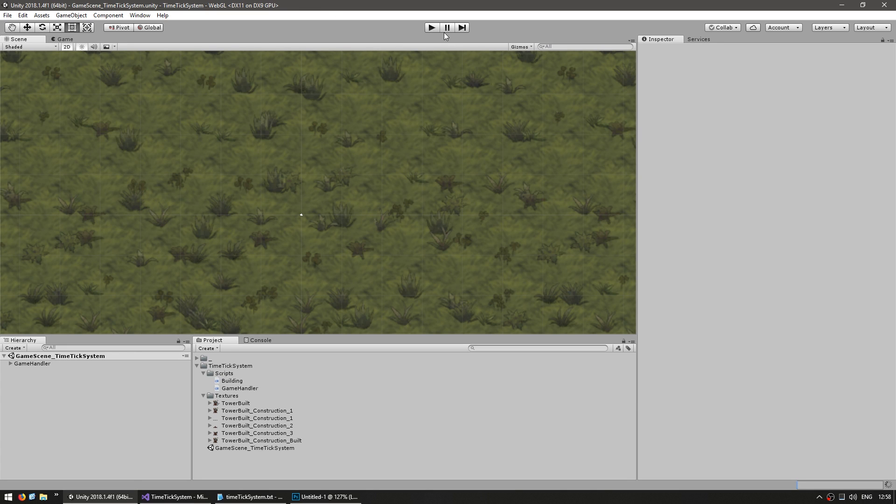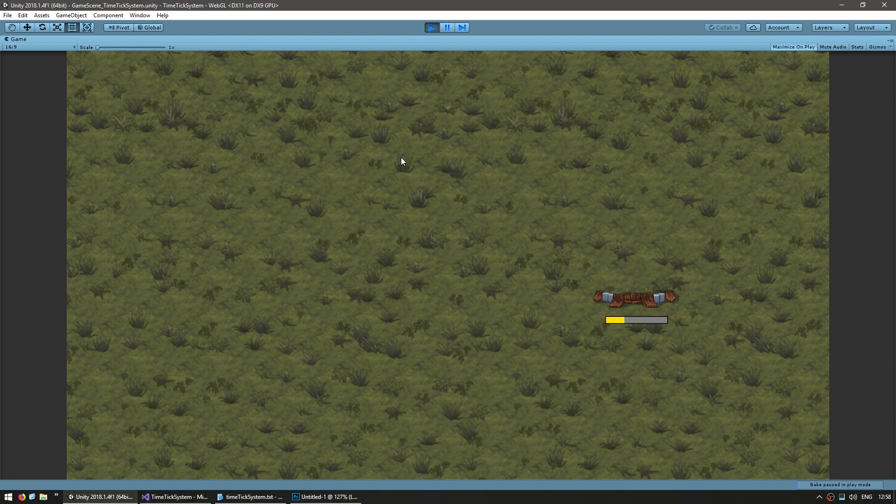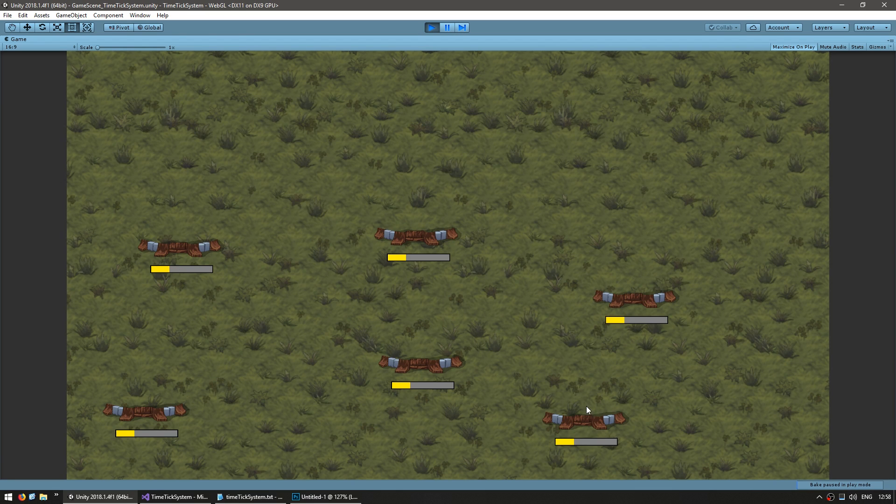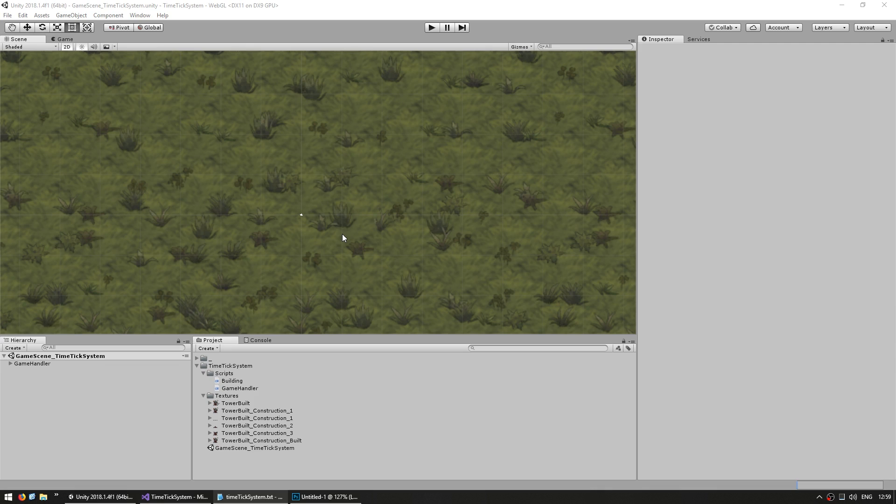Let's see if we are spawning buildings on mouse click. Okay, there it is, one building, another, another, and so on. I can now spawn buildings, good.